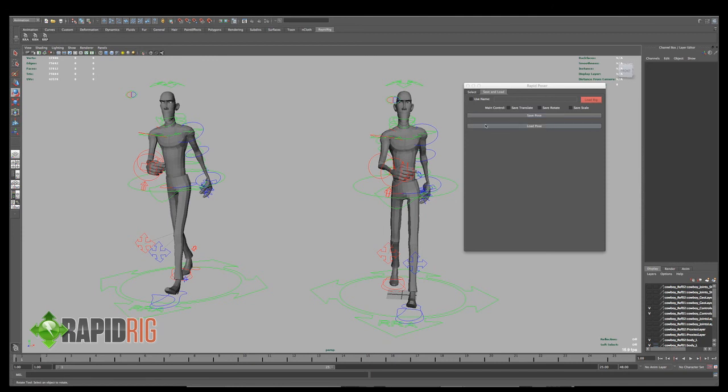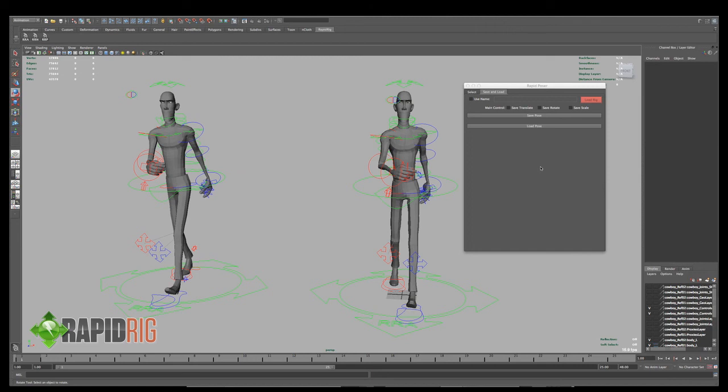And that's pretty much it. I will be working on more features for this, including saving and loading animation from one rig to the other. And if you have any other questions, feel free to send me an email, dustin@rapidrig.com, or check out Creative Crash and post your feedback there, bugs, whatever else you may want to discuss with me. And I'll try to get back to you as soon as I can. Thanks for watching.